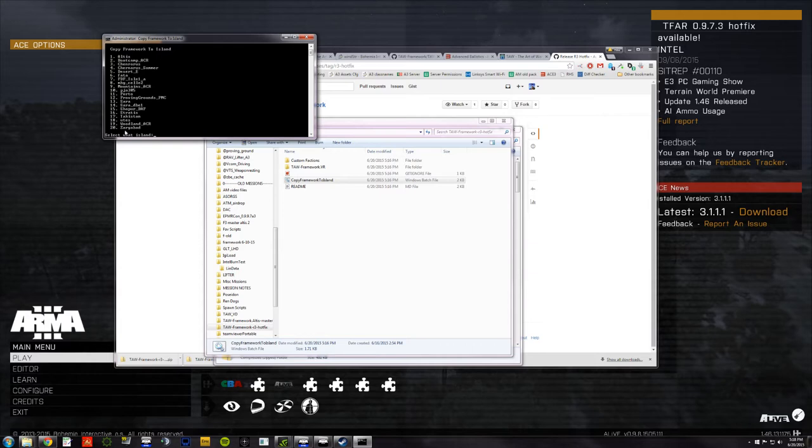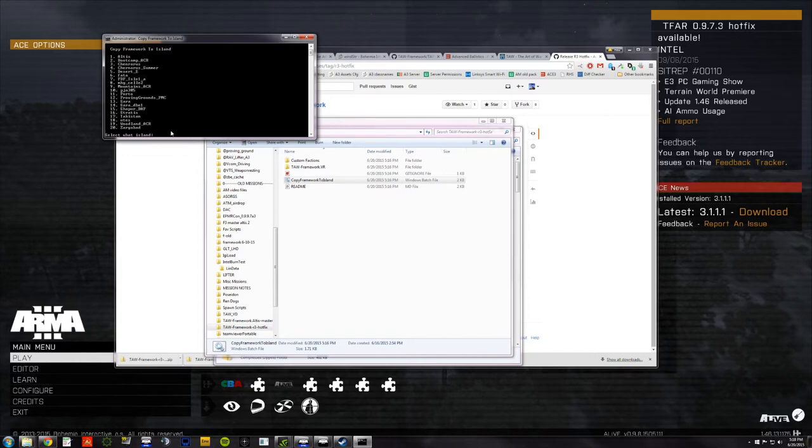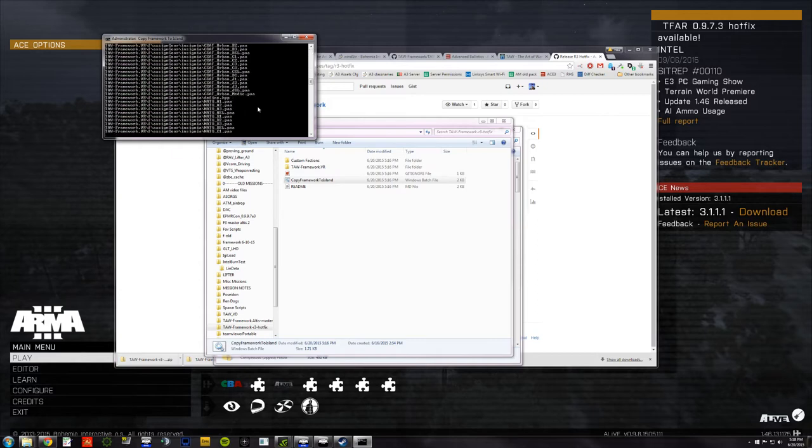And I get ye olde bat file. A batch file that will copy Framework to Island. It lists 20 islands that we're currently using. I'm sure that will change over time. What I need to do, see the blinking cursor down here? I need to enter the number of the island listed above. So, say I want to work on Zargabad. That's number 20. I type in 20 and I hit enter.